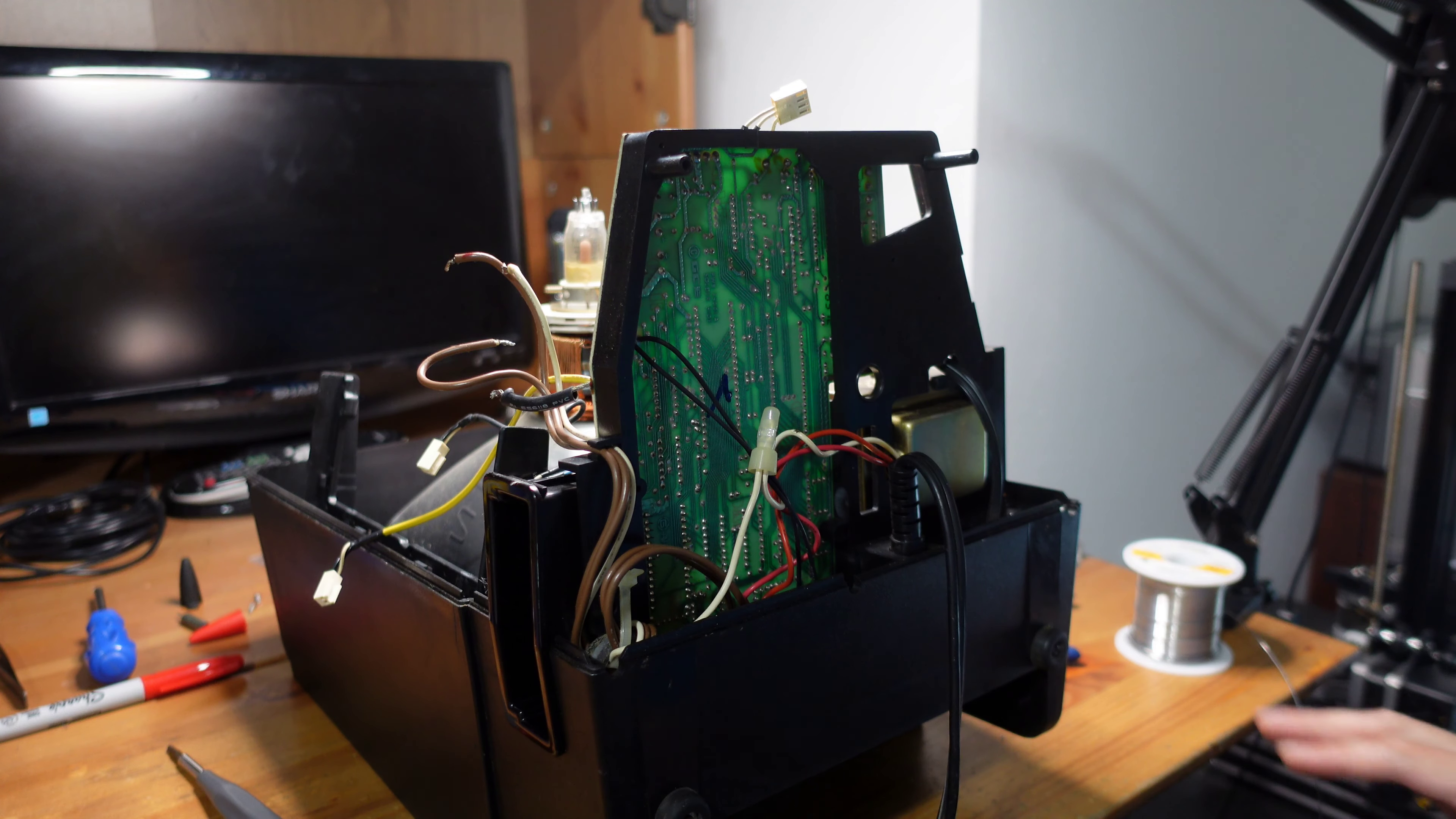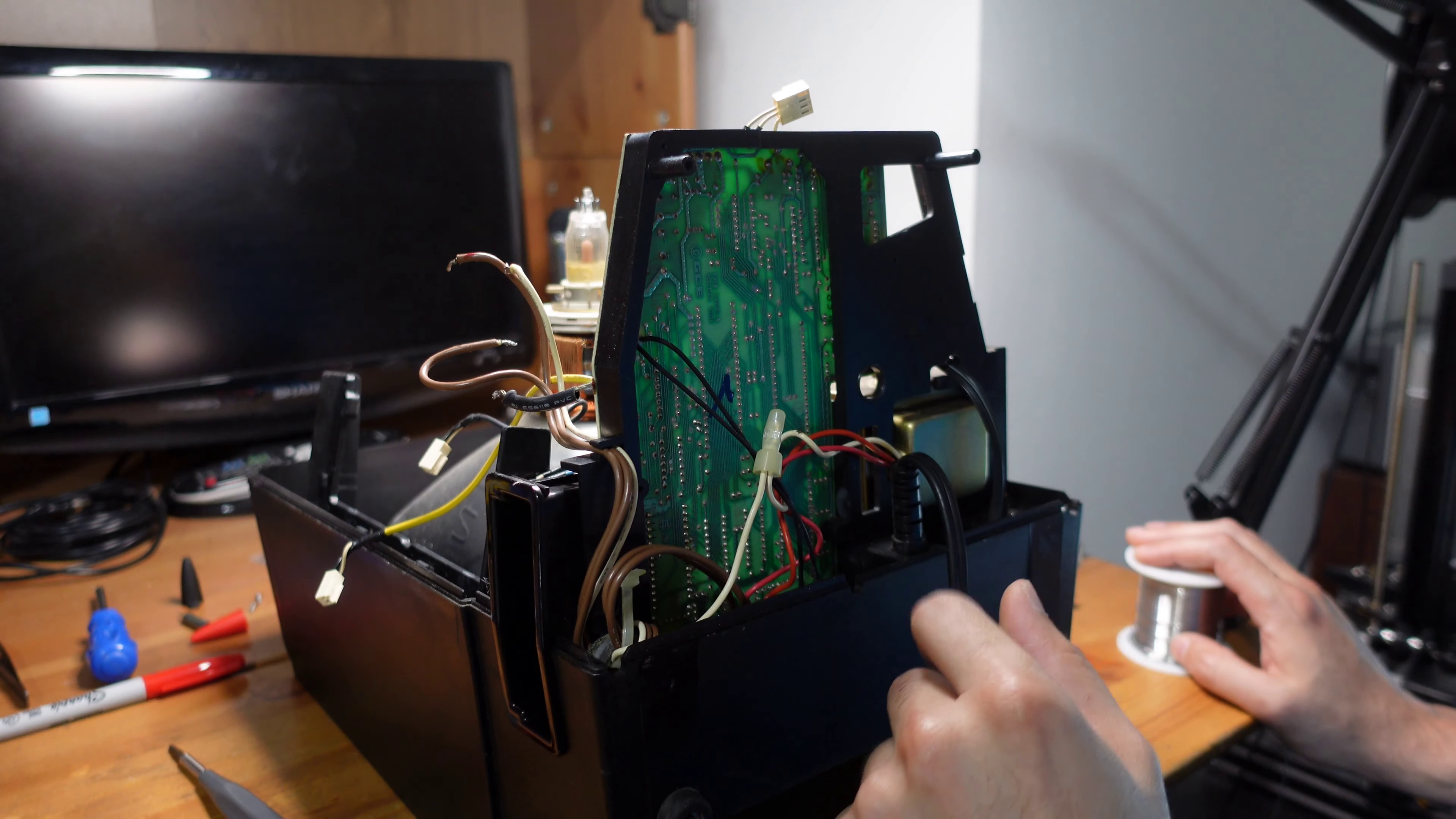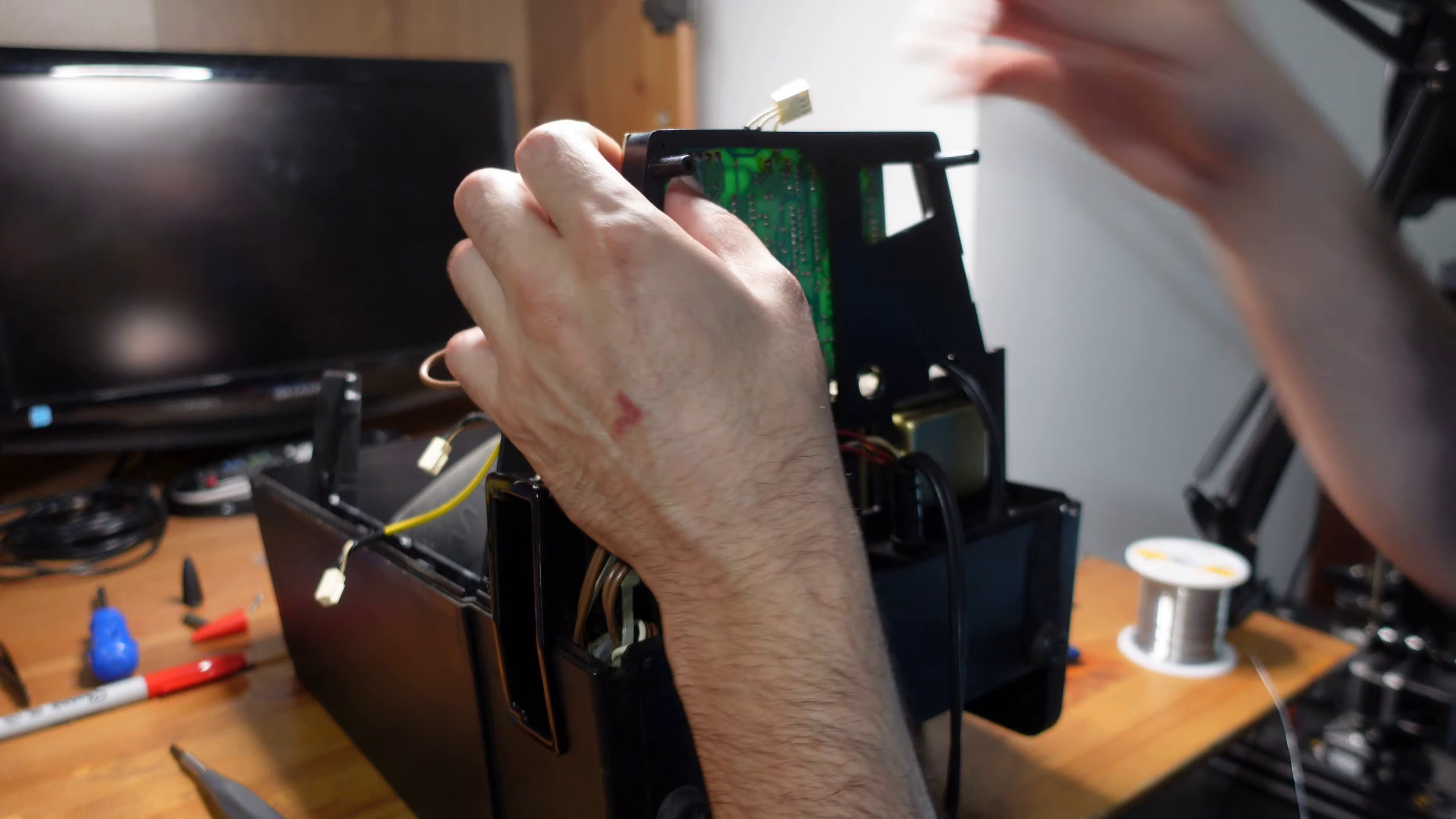Alright, so I'm down to four more capacitors left to be replaced, and three out of the four are thankfully right over here. So I'm not going to bother with taking the board out for these. I'm just going to go ahead and pull them out and replace them right here. The final one is located right over here. So for that last one, I'm just going to take the board off enough so that I can access it, remove that one cap, and then call it a day. Alright, so let's get these final caps out of here.